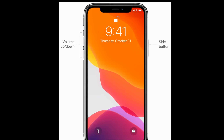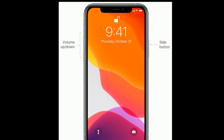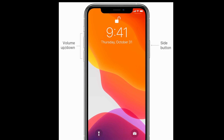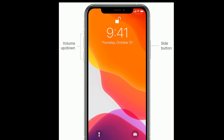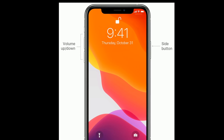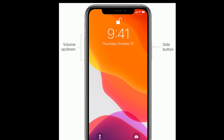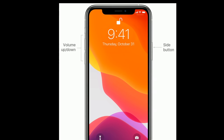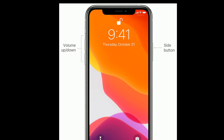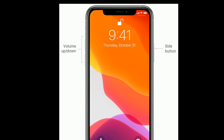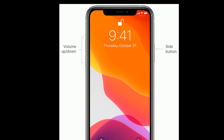Solution 4: Force restart your iPhone. For iPhone 8, X, 11, and 12 series, and iPhone SE second generation: quickly press and release the Volume Up button, next quickly press and release the Volume Down button, then press and hold the Side button until you see the Apple logo.